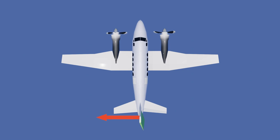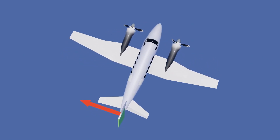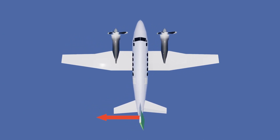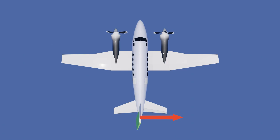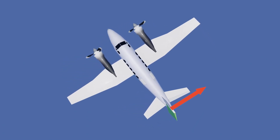When deflected to the right, the rudder produces force to the left, resulting in the nose of the aircraft being deflected to the right. When deflected to the left, the rudder produces force to the right, resulting in the nose of the aircraft being deflected to the left.